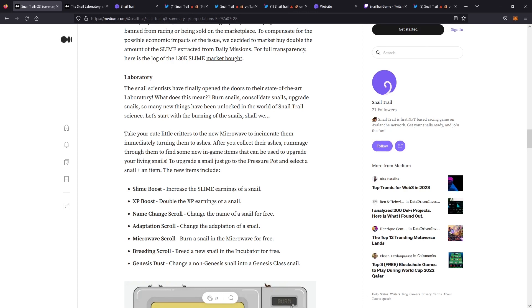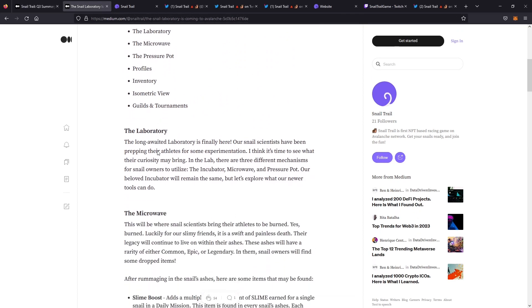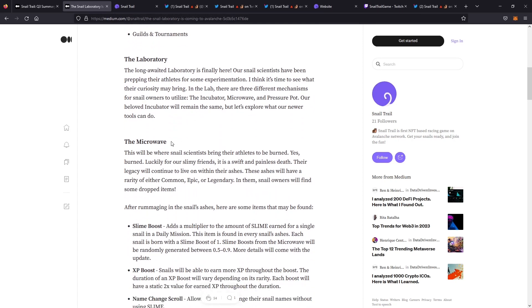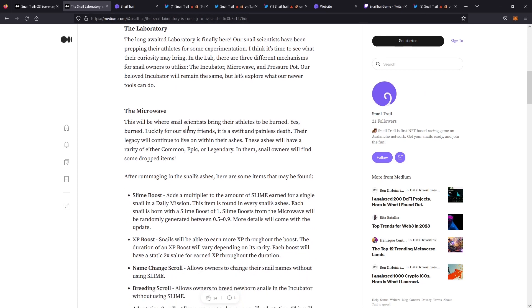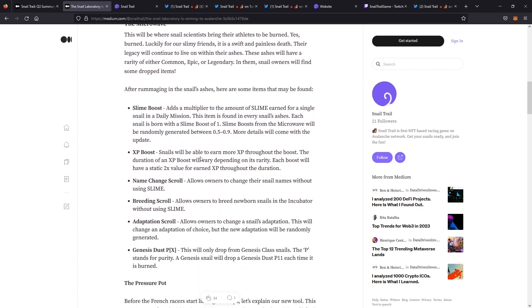I want to jump back to the medium that they did when they first talked about the laboratory. It introduces three different things: the incubator, the microwave, and the pressure pot. The microwave is where you can bring your snails and you can burn them. As you burn them, you can pick through the ashes and you'll find different types of common, epic, legendary drops.